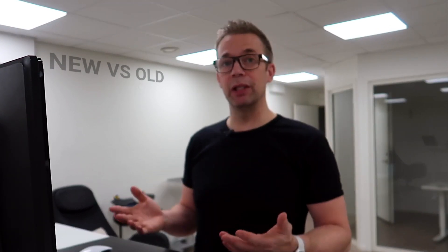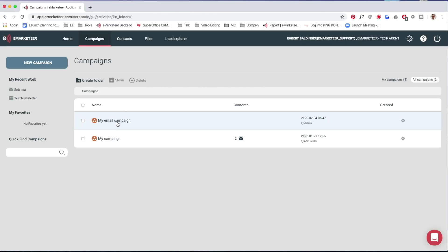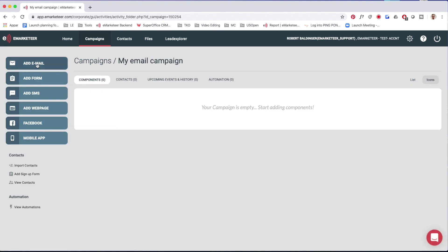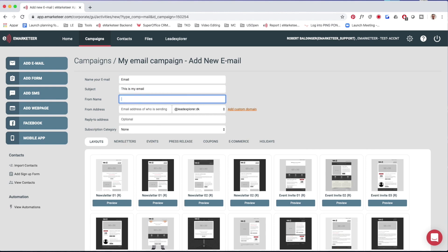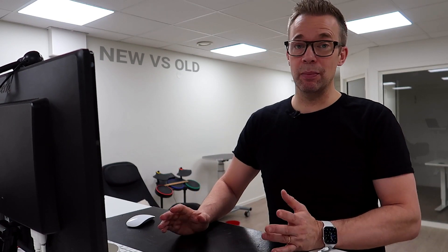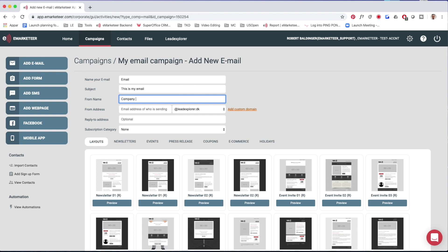Here's what it will look like when you normally use eMarketeer — just a glimpse of your daily work. In this scenario, all your domains that you want to use are already authenticated because that's a one-time setup and then you can use it forever. Normally you would go into your campaign, click add an email, give it a subject, and the from name is still the same as before — your company name, personal name, or something like that.